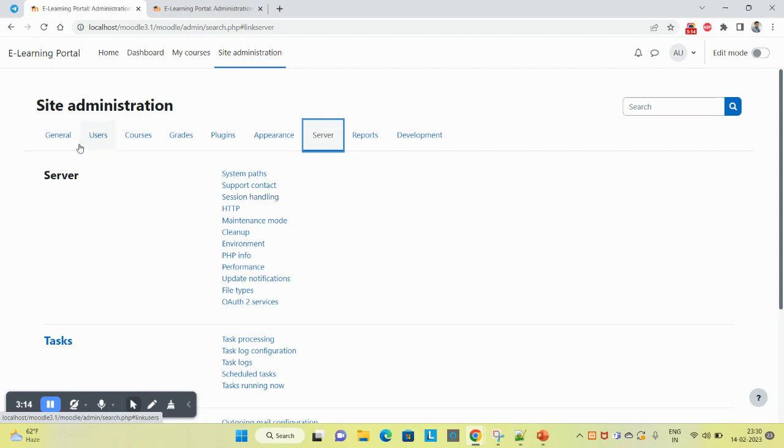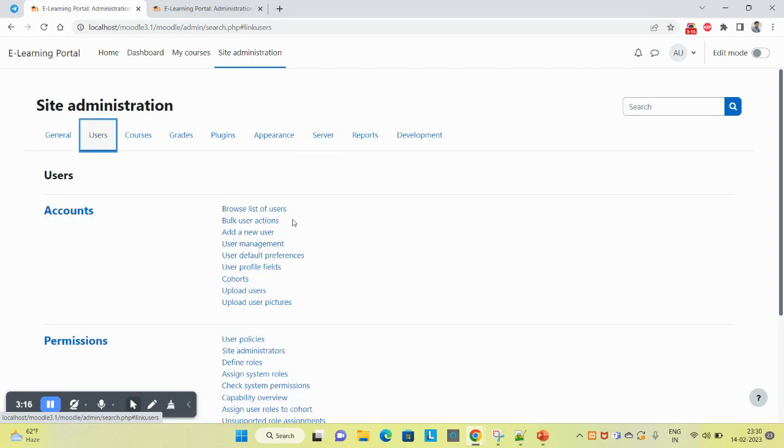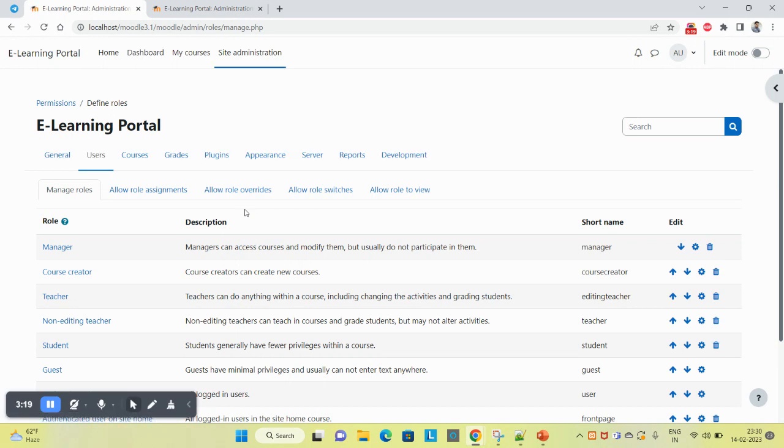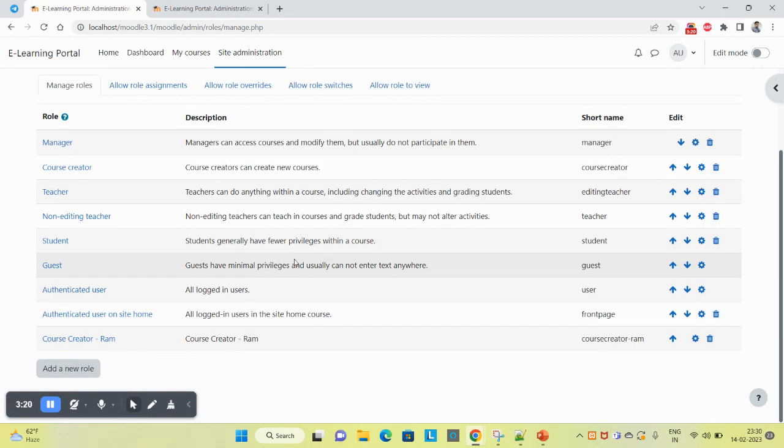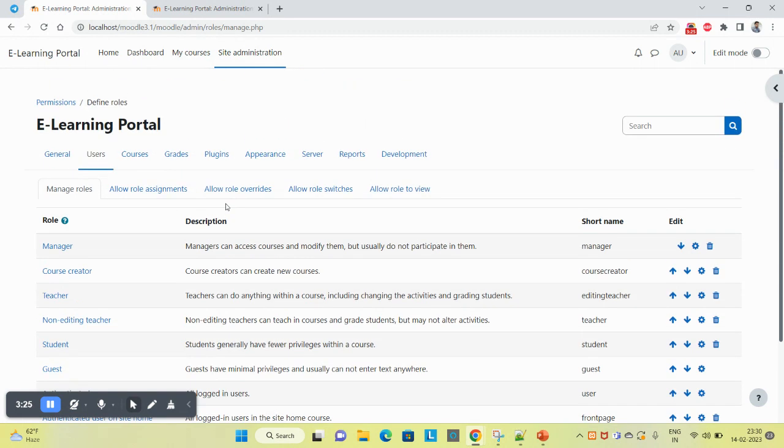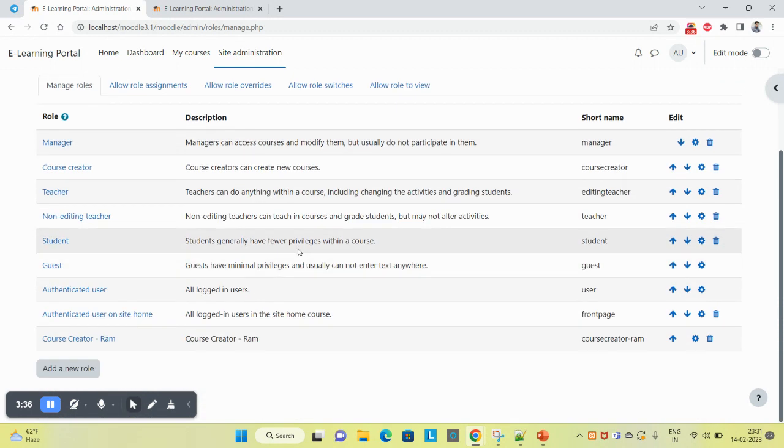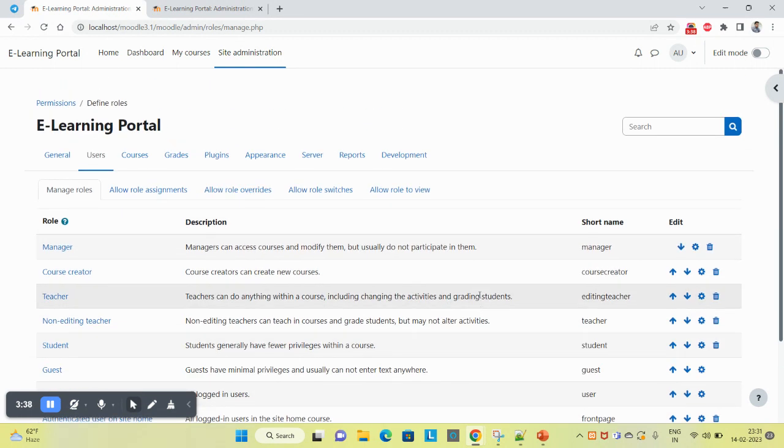Now, the site administrator can create or assign any role to anyone. Why? Because this role is the master role in the LMS - the superior most capability this role has. Hope you understand this and really enjoy learning.